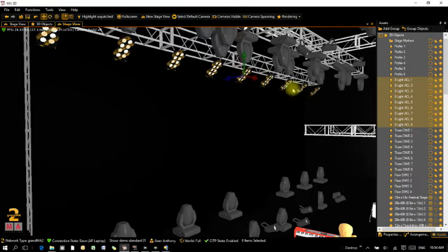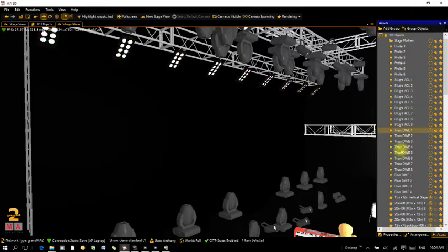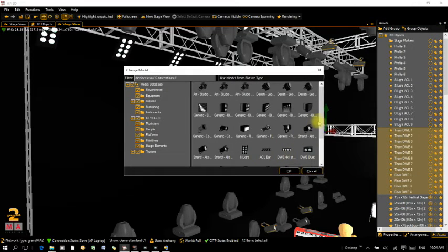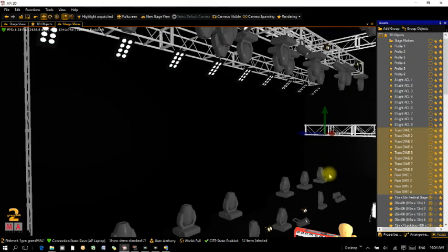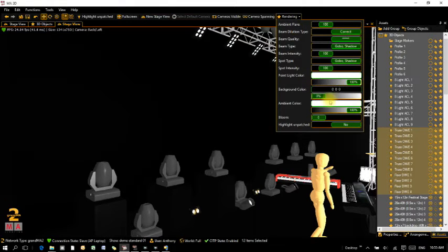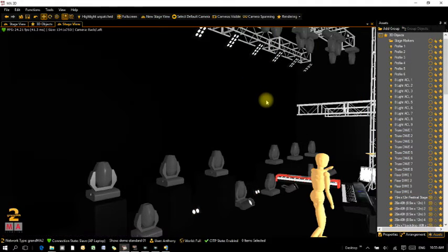Next is a bunch of standard 2-light DWEs — blinders, multis, whatever you want to call them. I'll select those and also the ones on the floor since they're all just 2-lights. Right-click, Change Model, and select my DWE Duet. There they are on the truss and down on the floor. I've turned up the point light colour and ambient colour just to make moving things around and seeing what's going on easier.